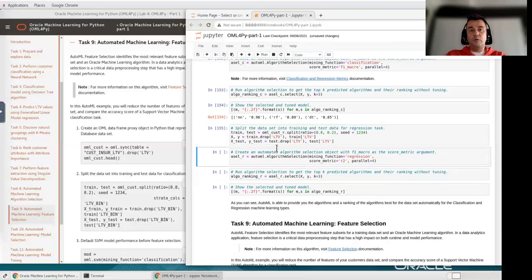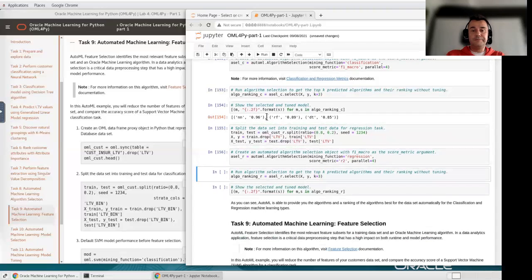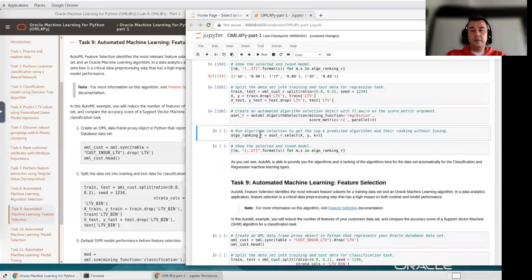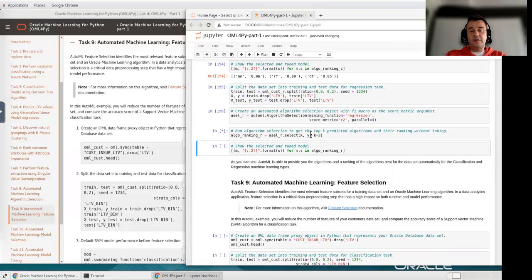I'm running AutoML to identify the most useful algorithms for regression. I'm specifying the mining function as 'regression'. This is very simple to use if you have no idea about Oracle Machine Learning — this is the best way to do it. I'm running the selection to identify the first three most important algorithms for my predictions using the training data. In this lab I'm not going to do the testing, but you can test your algorithm by yourself using the testing data if you want.